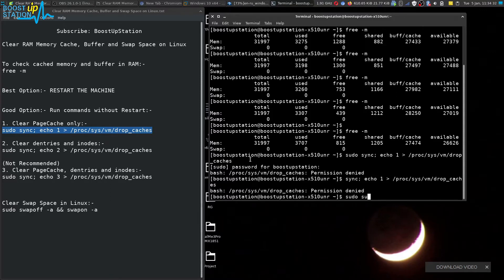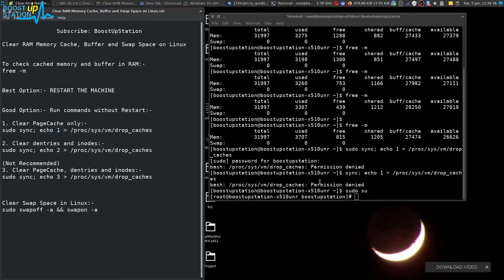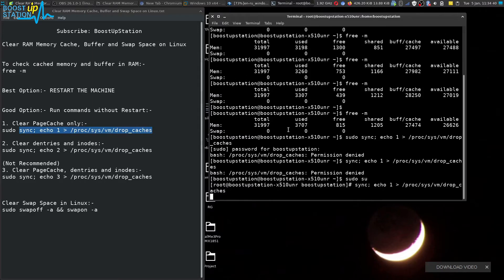Sudo su to get the root access and then execute this command from sync. Press enter. Now it will drop the caches. Wait for it to finish and it is done.